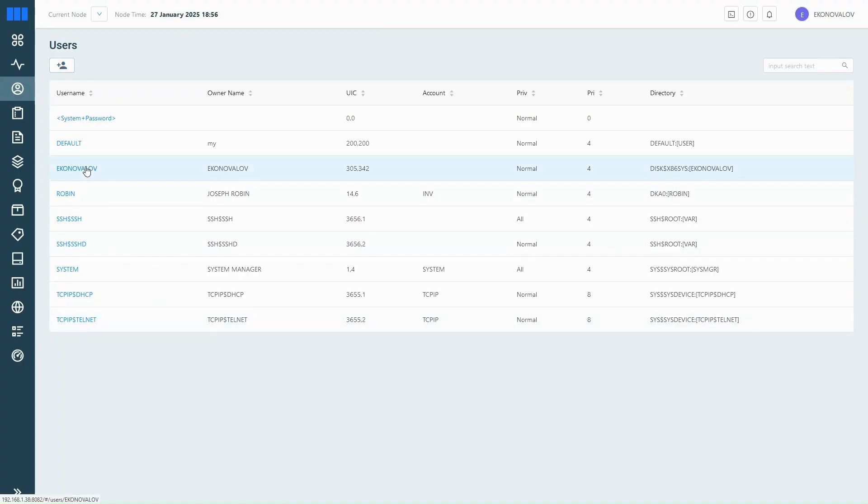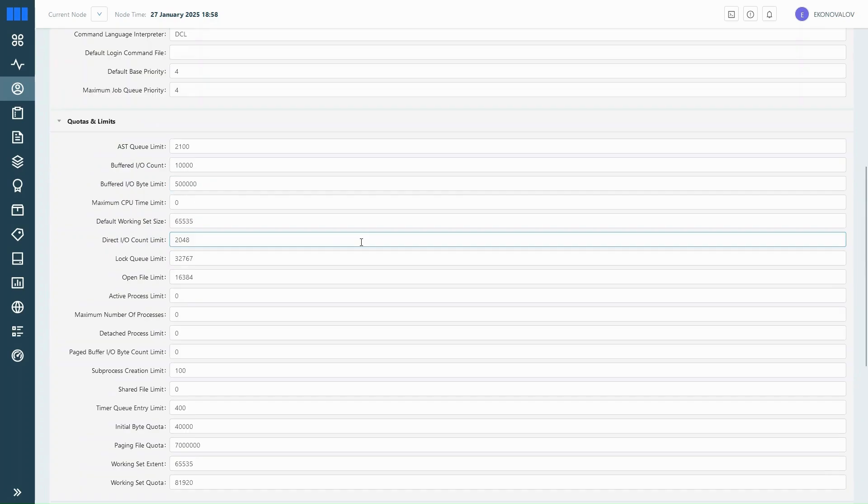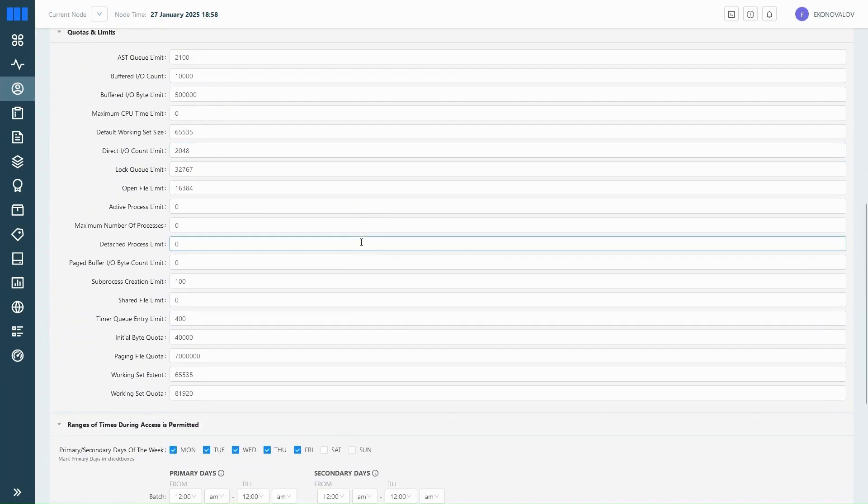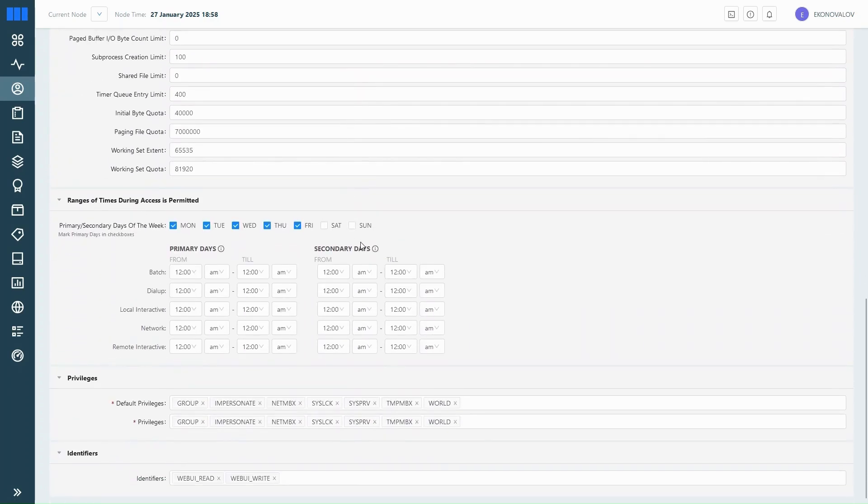You can also manage existing users, change their passwords, adjust quotas and privileges, or disable and delete accounts if needed.